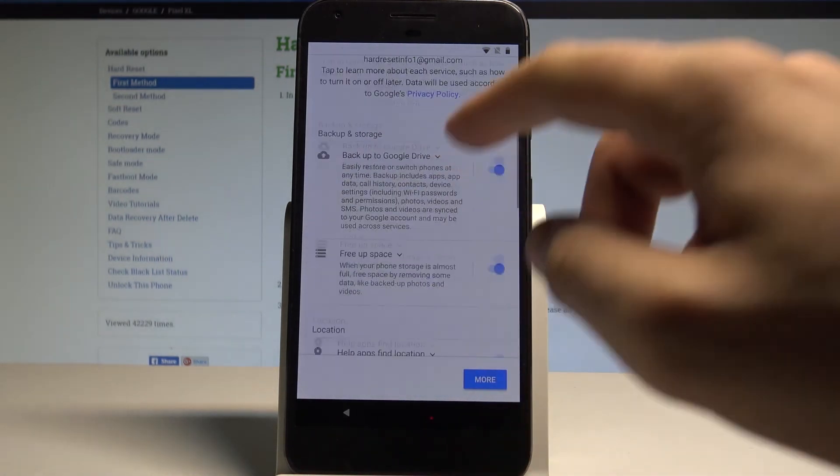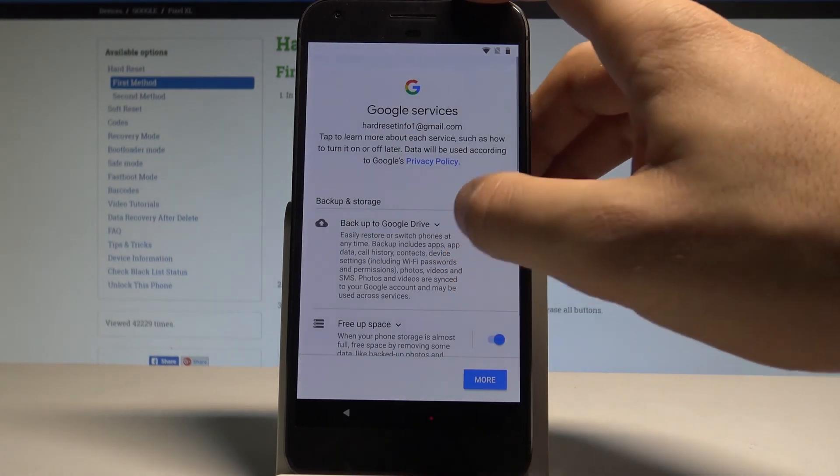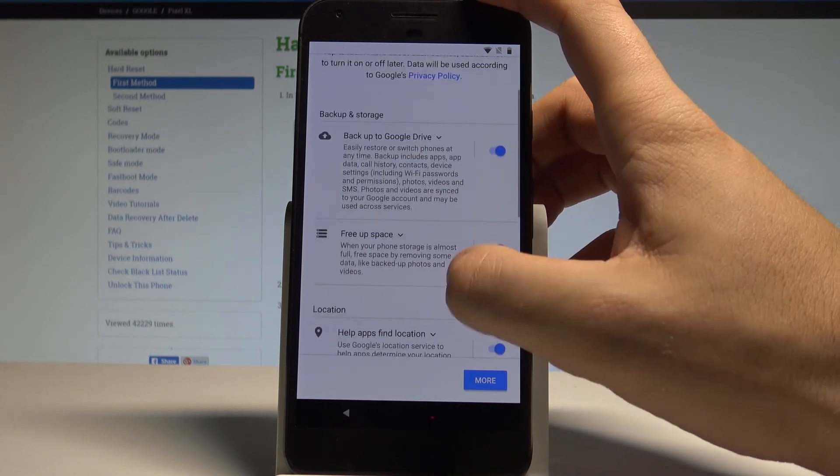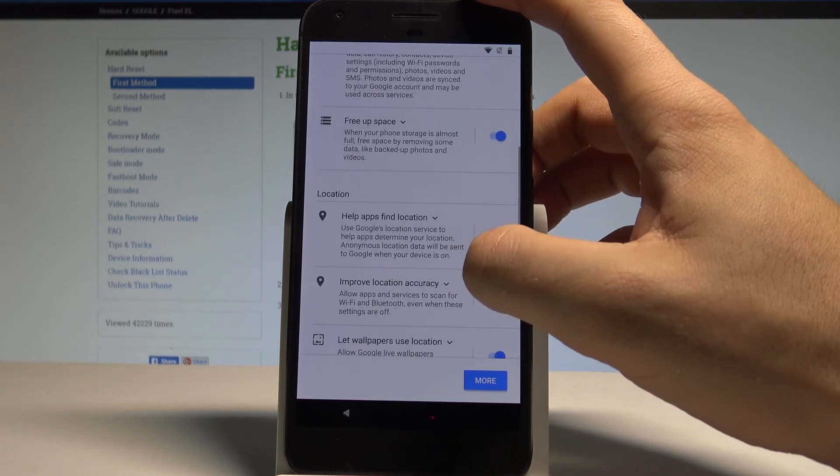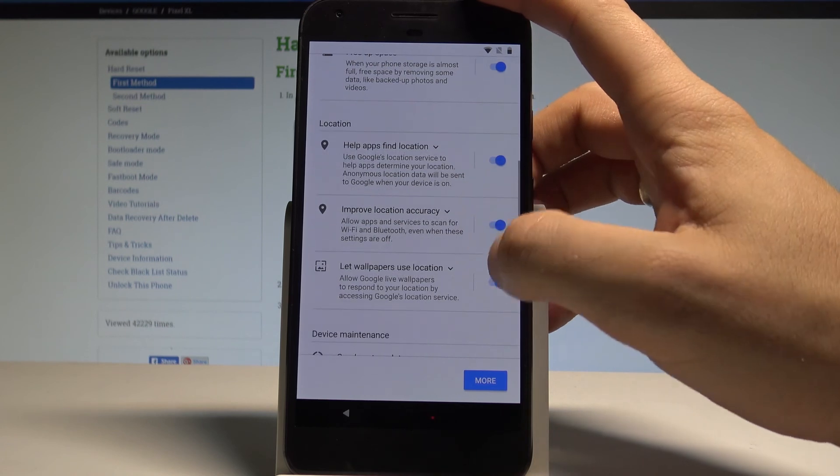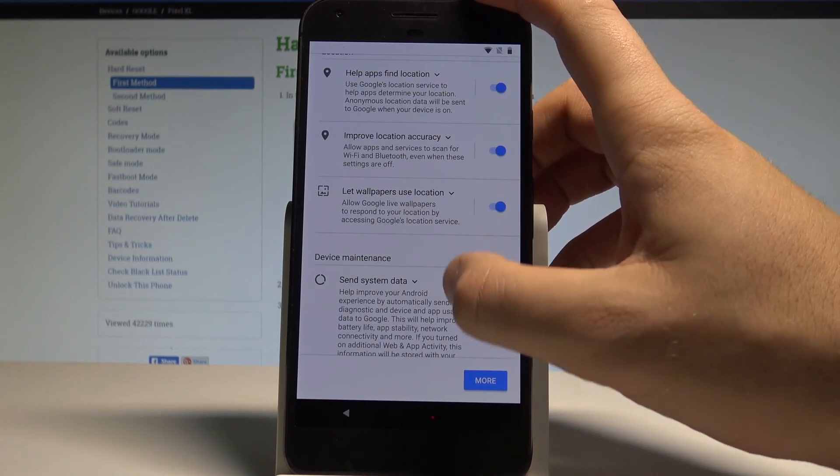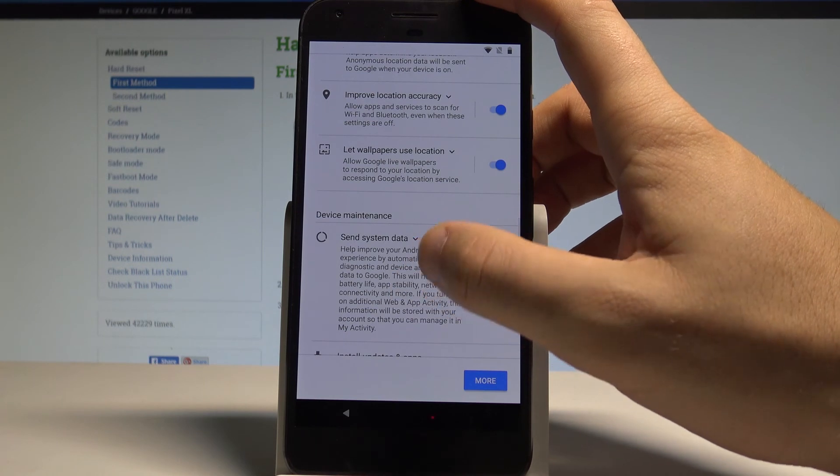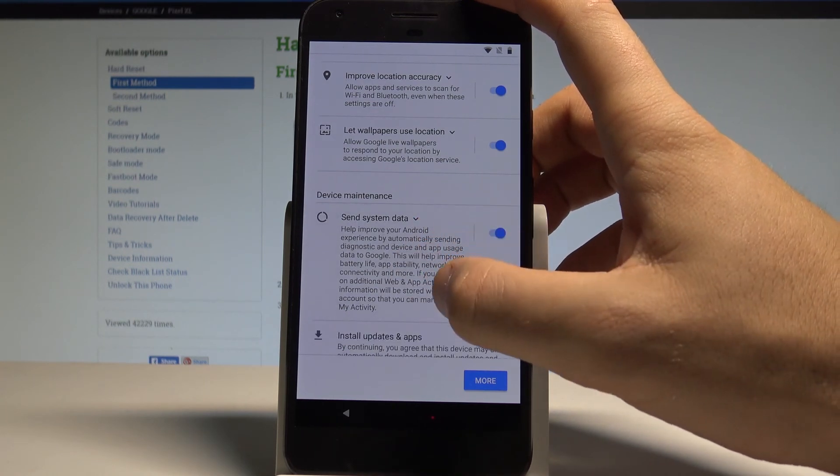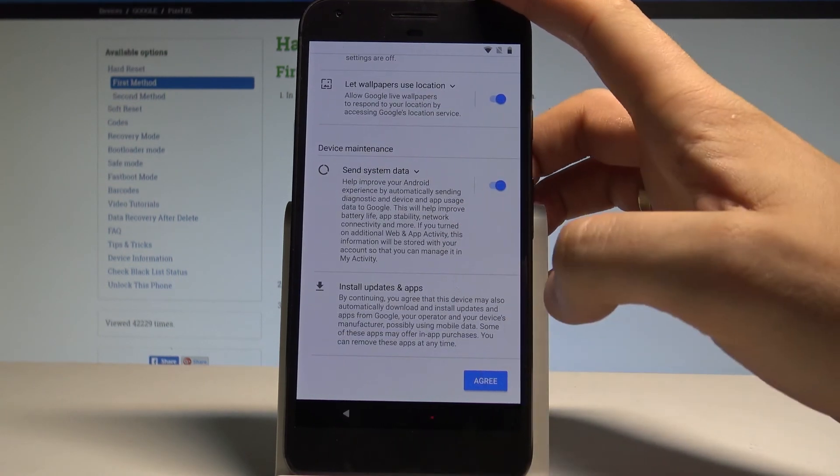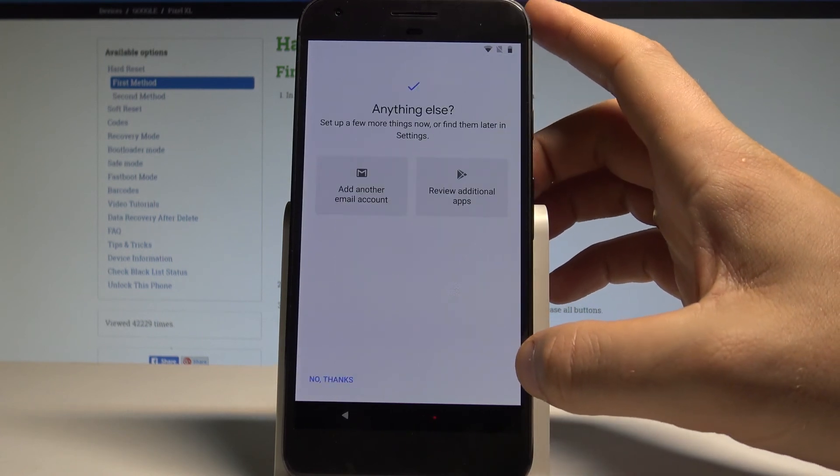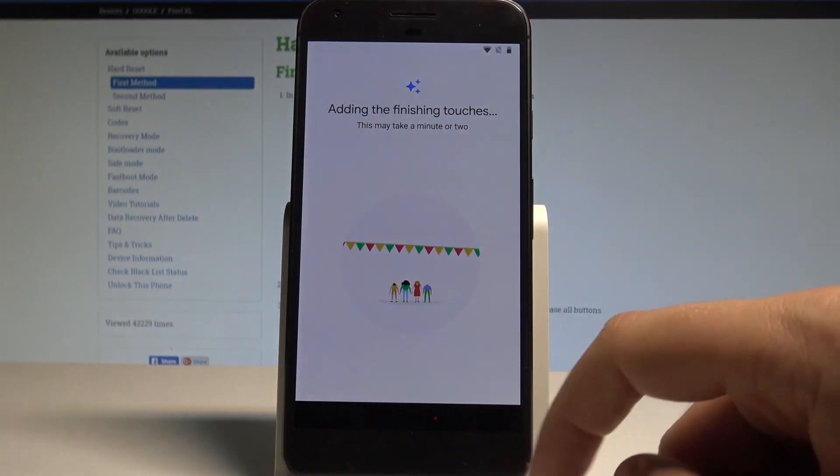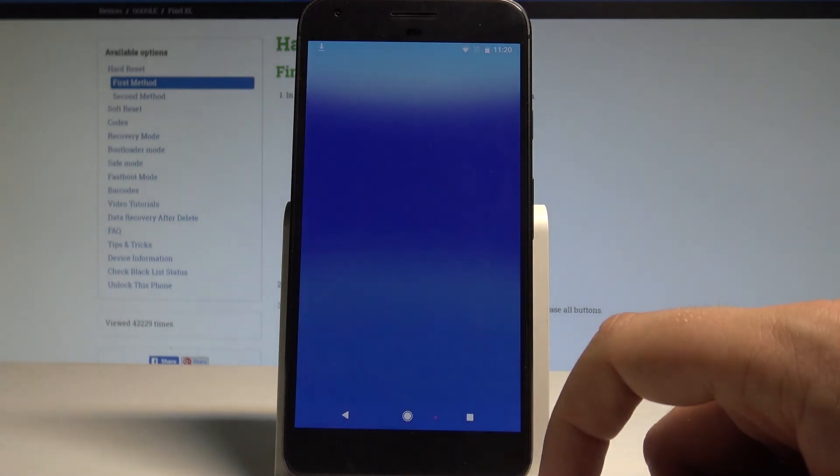Here you can enable or disable a couple of Google services, for example: backup to Google Drive, free up space, help us find your location, improve location accuracy, send system data to improve the Android experience, and other stuff. Let me agree to all of them and choose No Thanks to the following account settings.